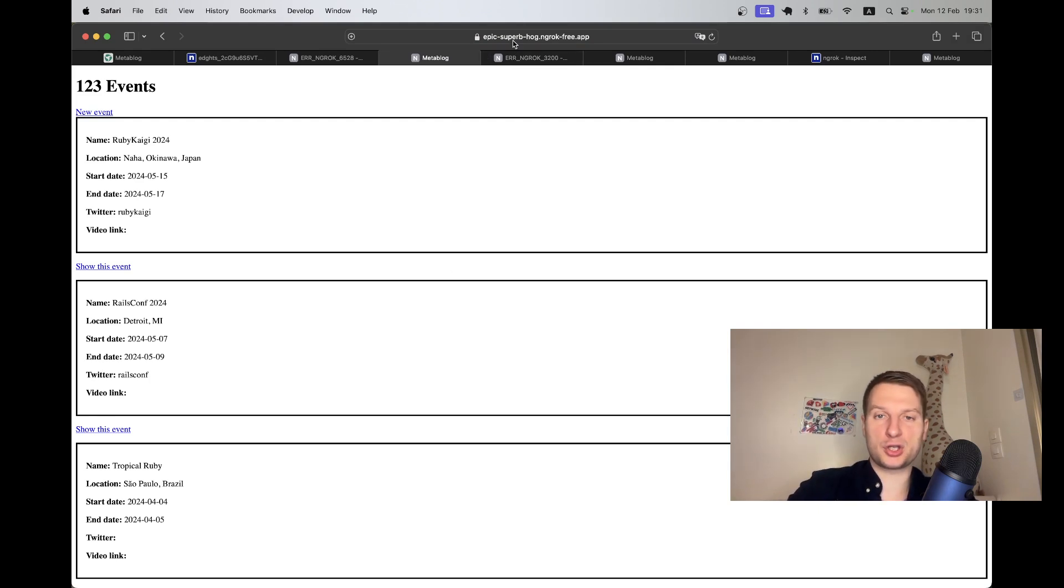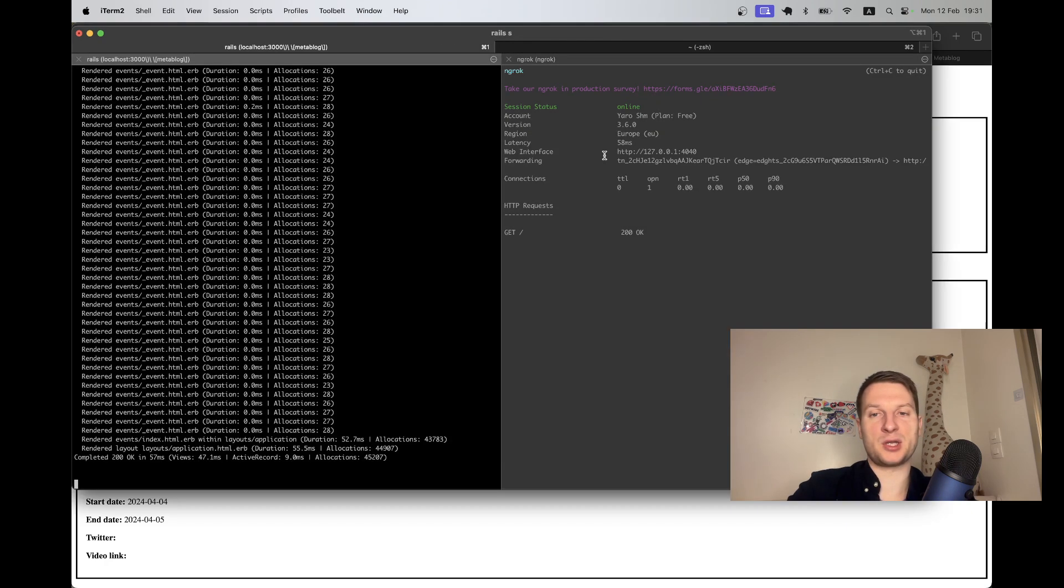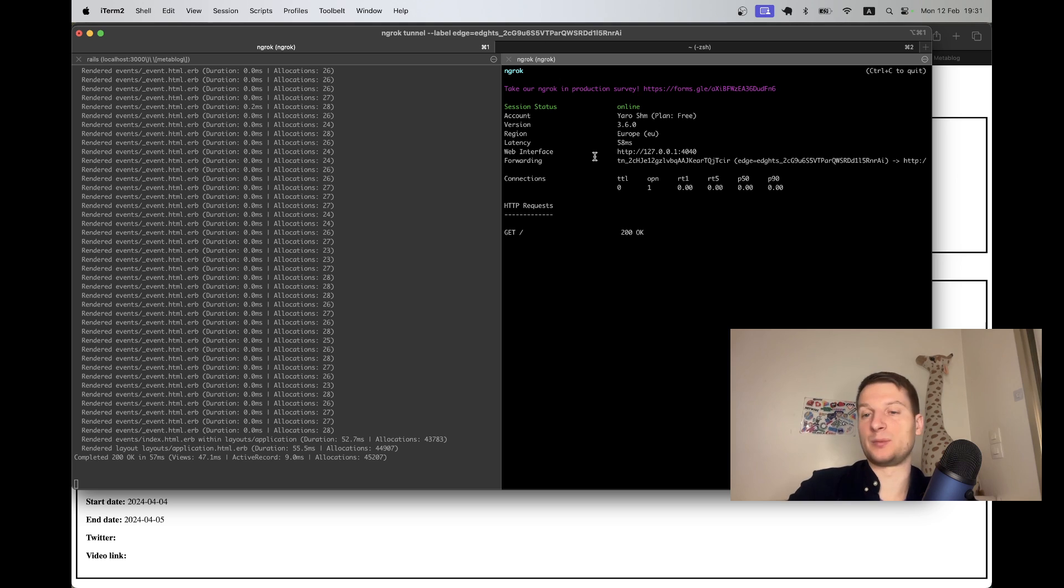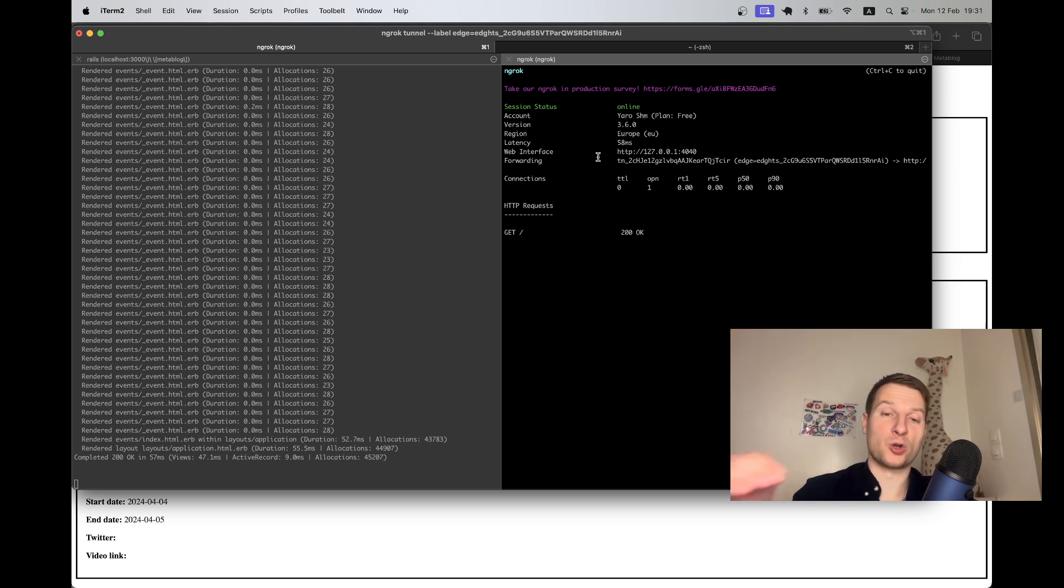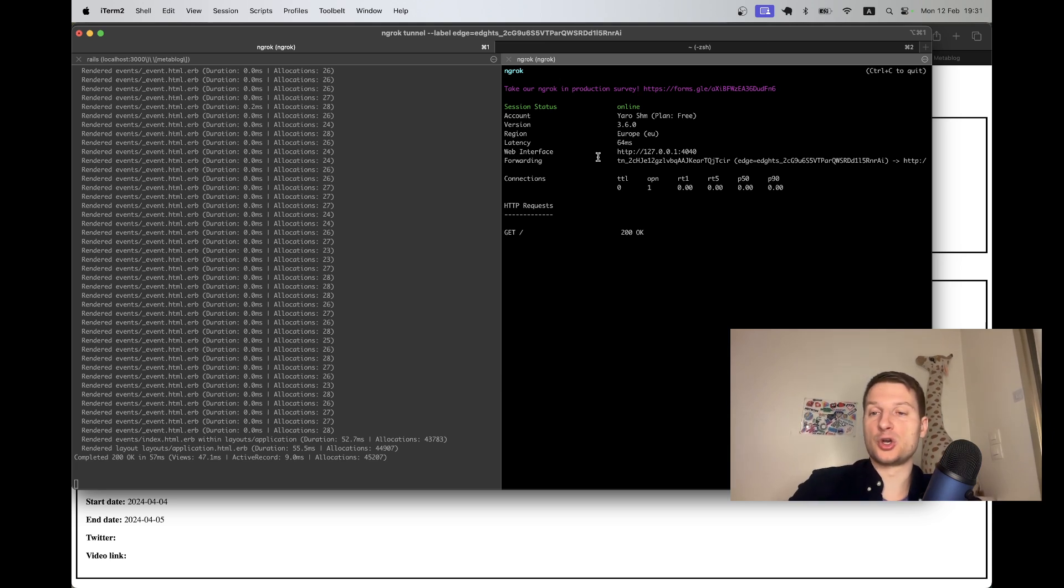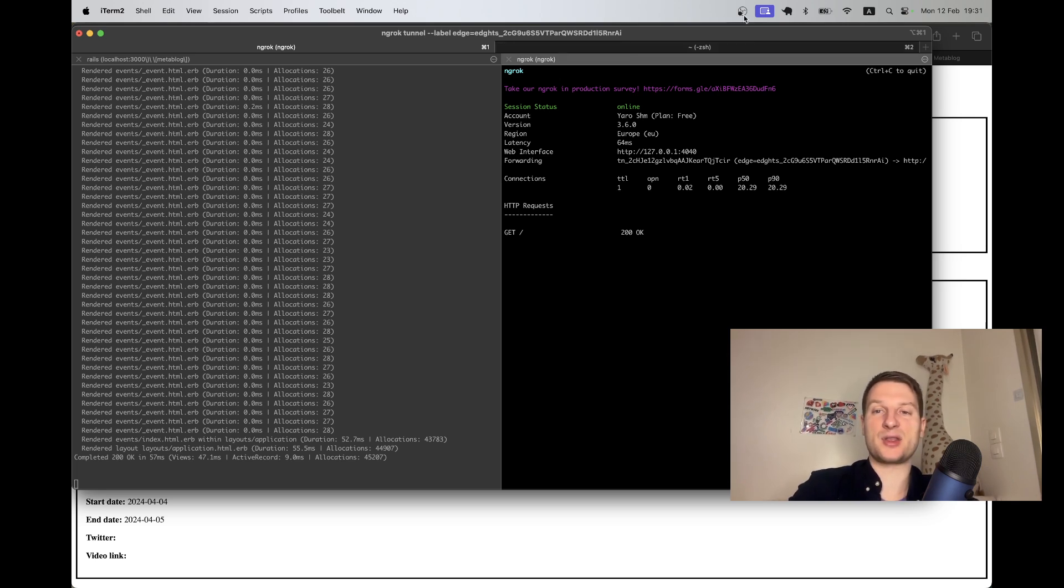So this way the URL is not going to be changing. You just need to have ngrok running, your Rails server running, and your application is going to be available on the internet. Your localhost application is going to be available on the internet. I think it's really great for testing and showing your mom. Yeah, and that's it. Thanks for being with me and see you in the next one.